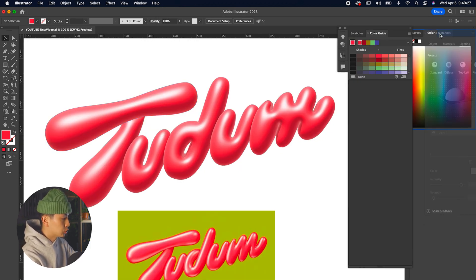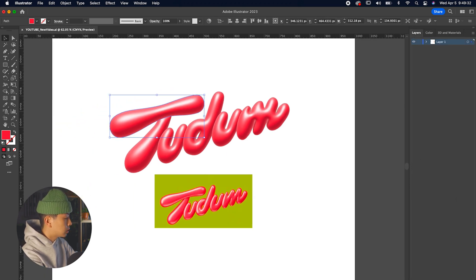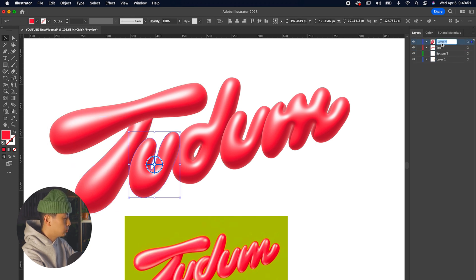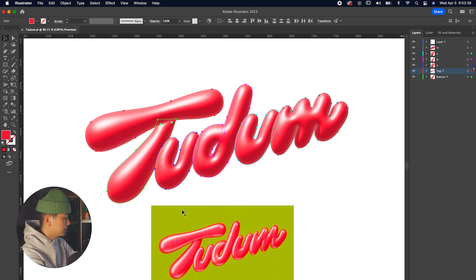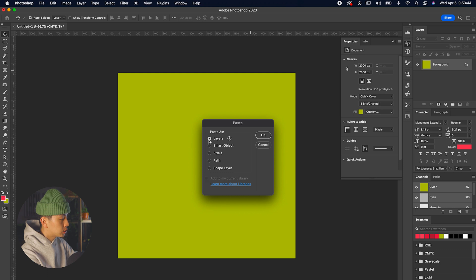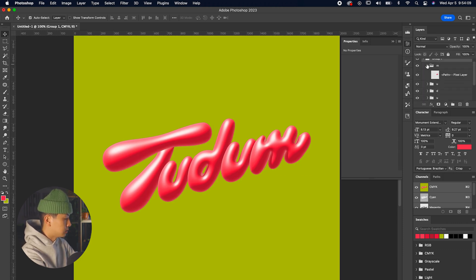Back in Illustrator, separate the layers so each letter can be controlled individually in Photoshop. Open the layer panel, create new layers, and drag each letter into its own layer — top T, bottom T, U, D, U, and M. Select all letters, copy them, then paste into Photoshop using Command+V. In the paste window, select Layers and press OK to get a folder with all layers separated.